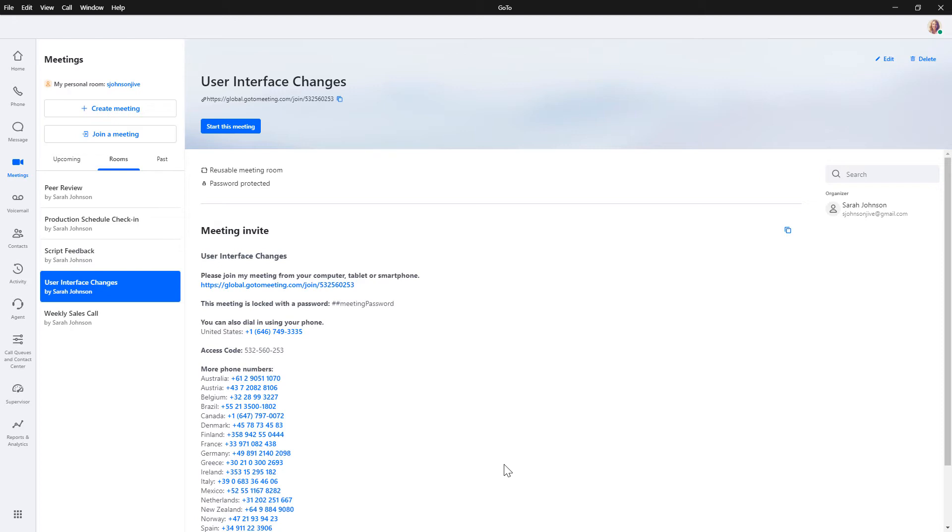You are then taken to the meeting details. Please note that adding the actual password takes place when you start the meeting.